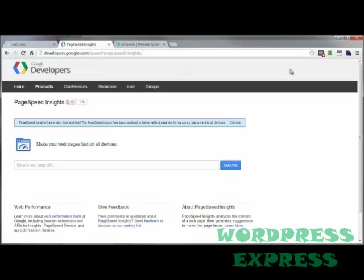YSlow is an add-on that you can put on to just about every browser except Internet Explorer. They've got an add-on for Chrome right here, another add-on for Firefox, and there's also one for Safari and Opera. But if you do not want to go through the hassle or potential browser slowdown of adding additional extensions or plug-ins to your browser,